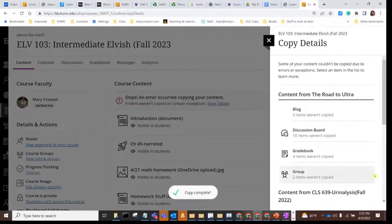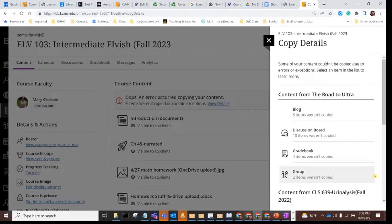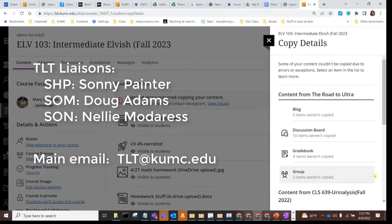As always, if you run into any problems or if you have questions, please contact us in the TLT office. You can either reach out to your school's TLT liaison or you can email us directly at tlt.kumc.edu. Thank you.